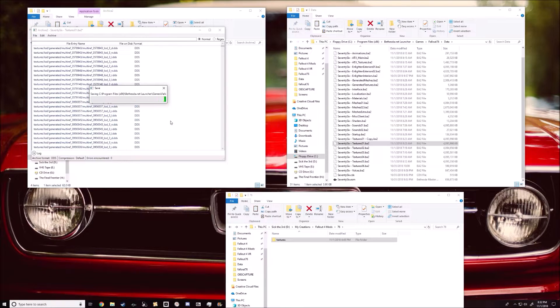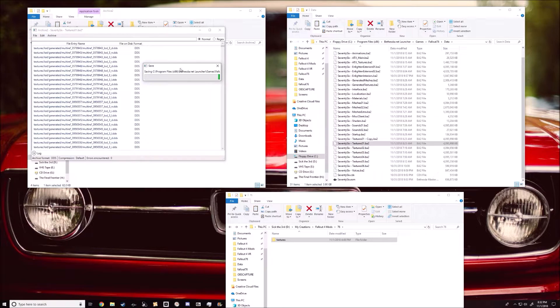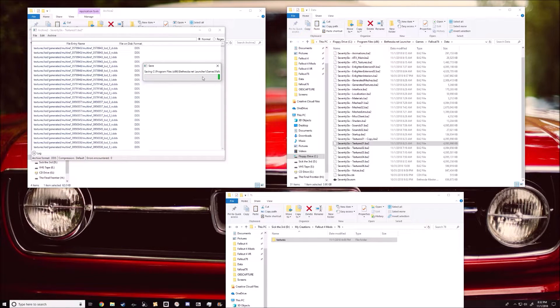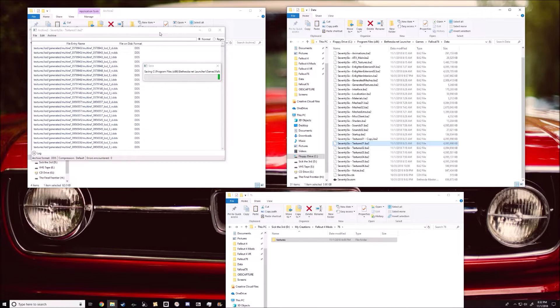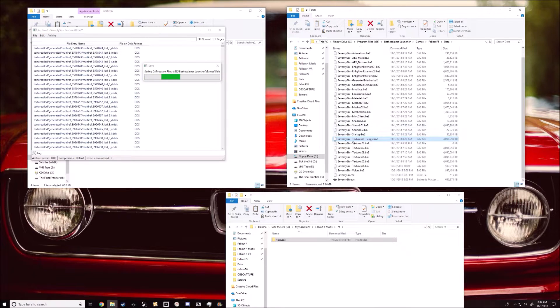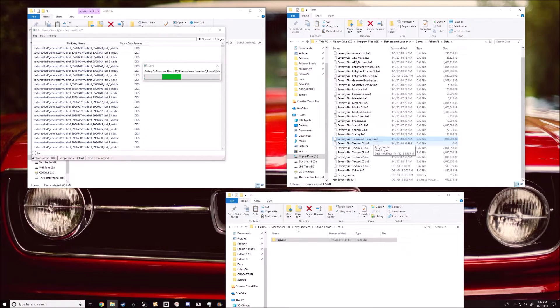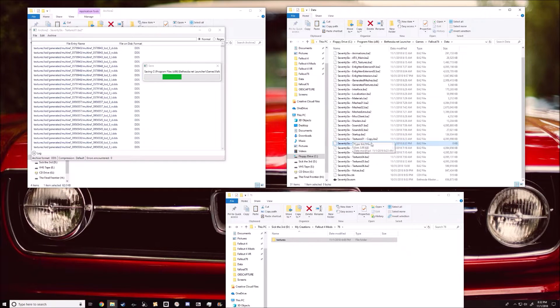This particular archive is 4 gigs in size, so it's gonna take a second to do this. In the meantime, you know, just hang out and wait. But that's pretty much all there is to it. You definitely want to have your backup in case things go south, and that's really all there is to it.